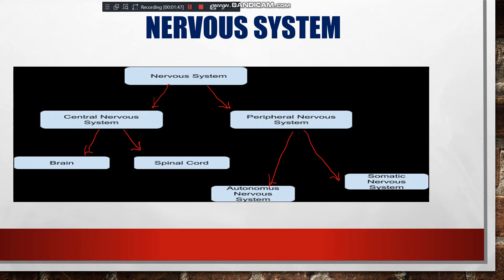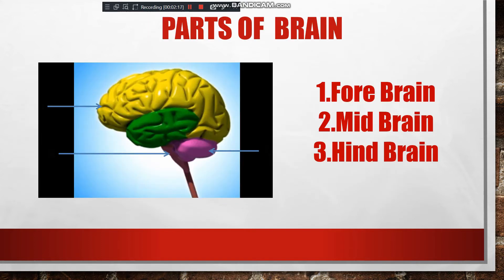The peripheral nervous system consists of all the different types of neurons and is further divided into two categories: the autonomic nervous system and the somatic nervous system. About all these components you will study in the subsequent classes.